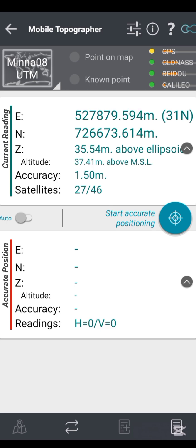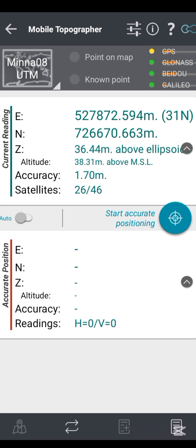Click on the globe icon to show your results in the setup you configured initially. My setup is now showing Minna UTM 2008. You can see the current readings showing coordinates in Eastings and Northings with the Z elevation above the ellipsoid, and my zone is Zone 31. To take observations, move to the first corner point of your area of interest and stand on the boundary line.